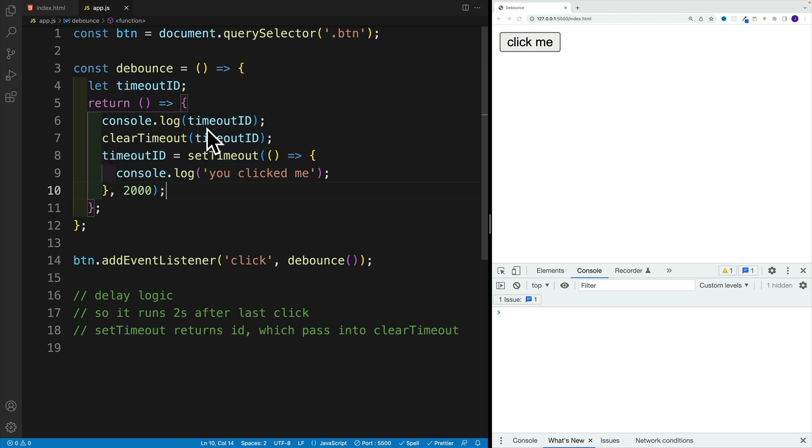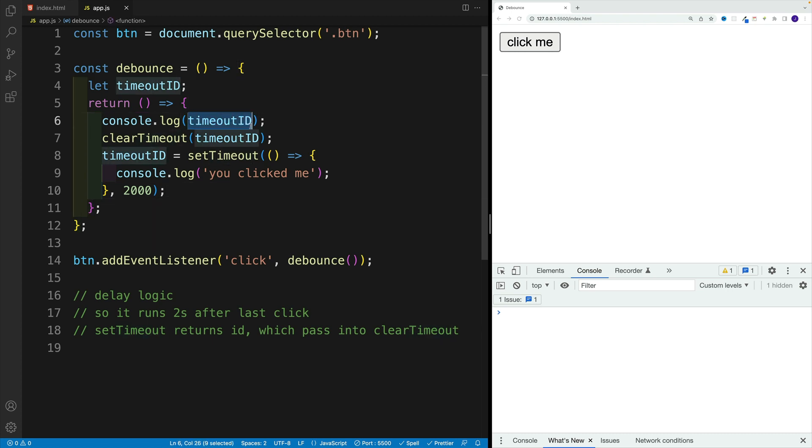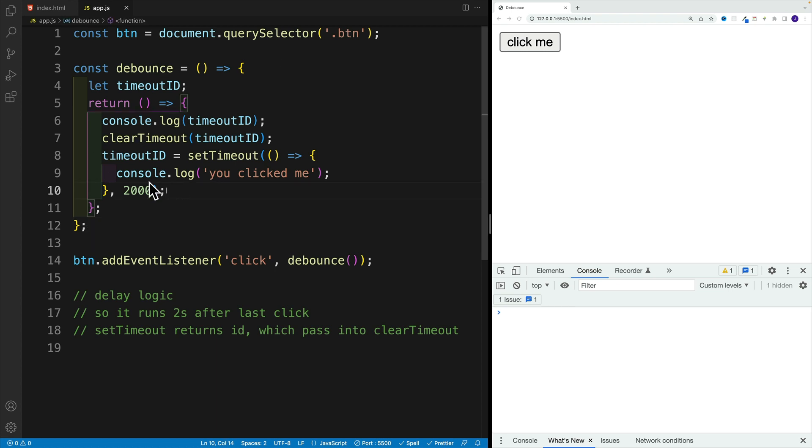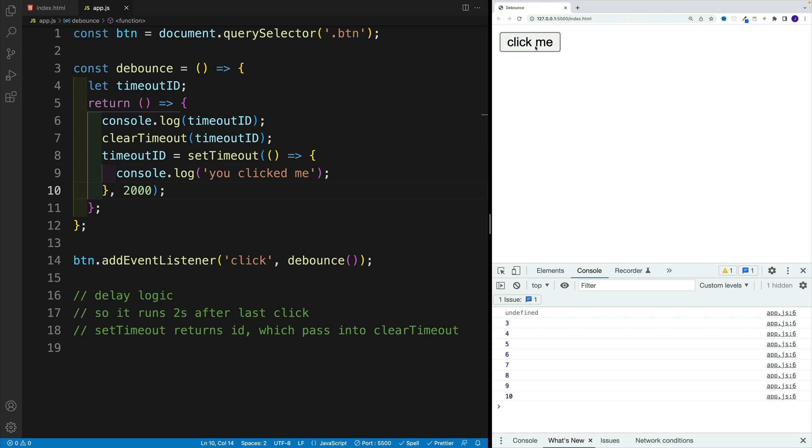And here, I just have extra console log where I basically say, okay, what is the value for timeout ID. The first thing we do with this function we return is clear out the previous one, whatever it was, and then we set up the new one. And we just come up with that setTimeout. And what you'll notice as a result, now, let's say if I click 20 times, notice how the ID is changing.